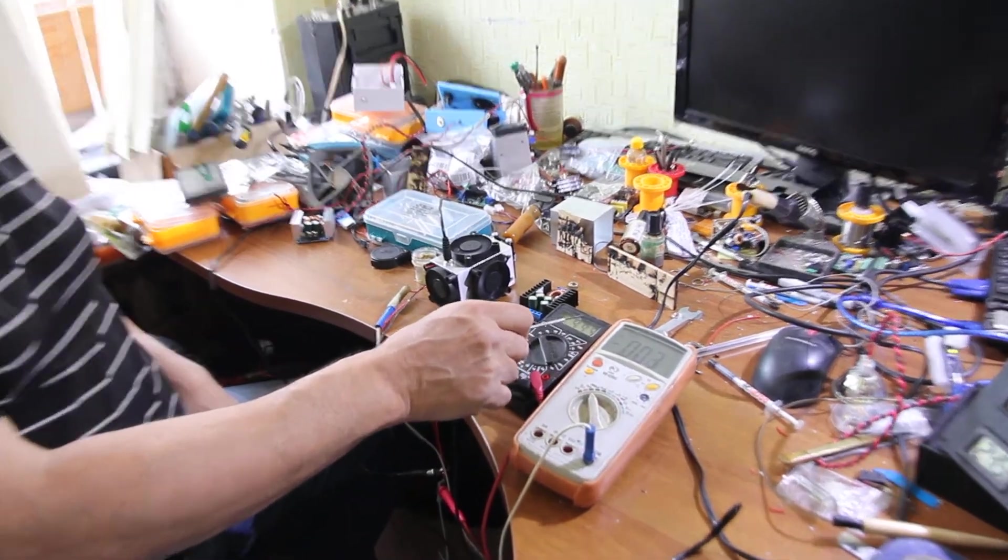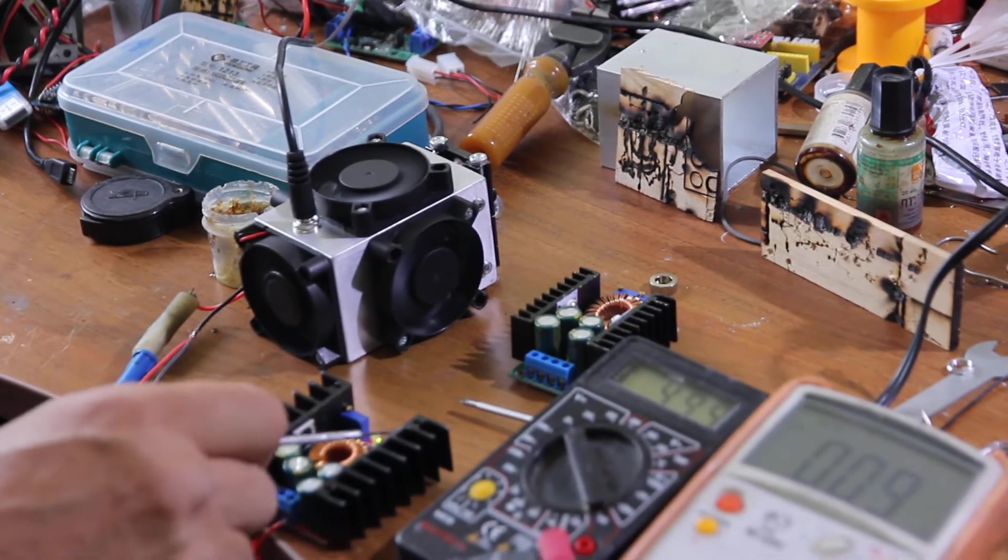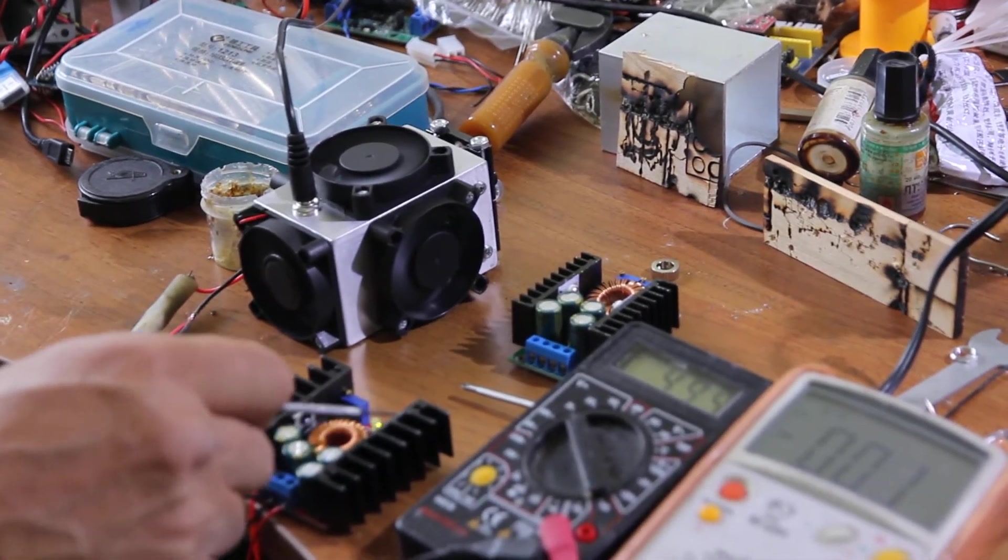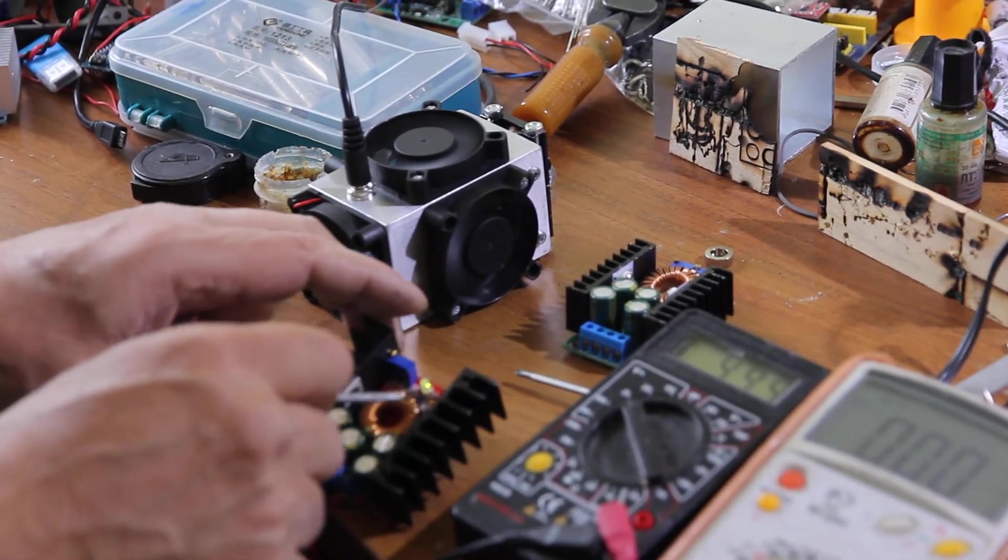So first of all, let's have a look on the table. We have two DC-DC models, they're pretty similar.